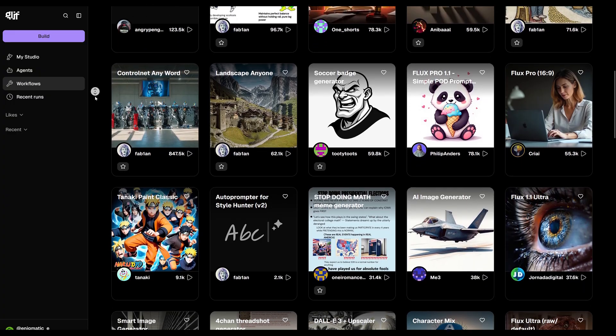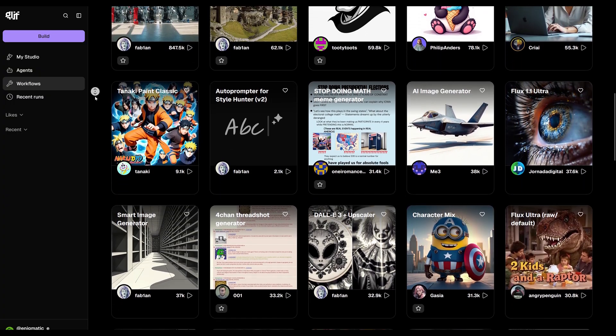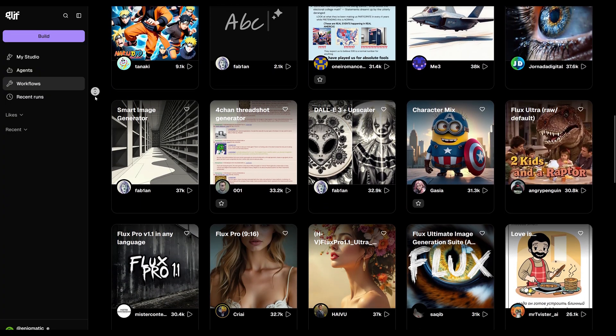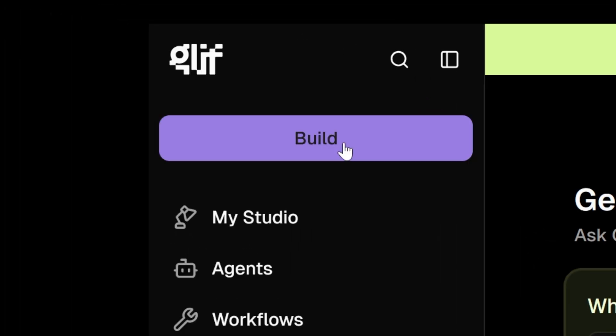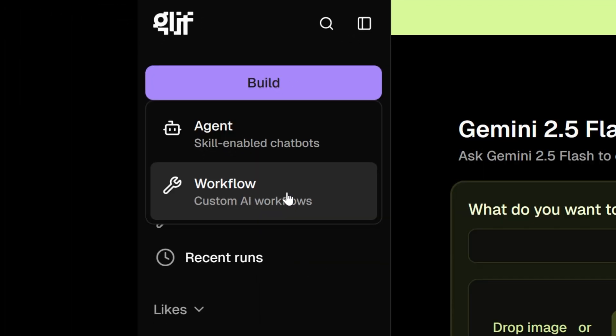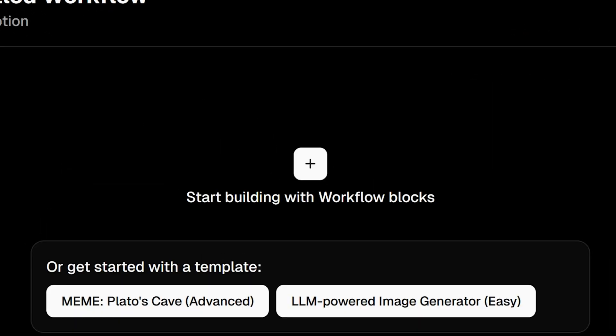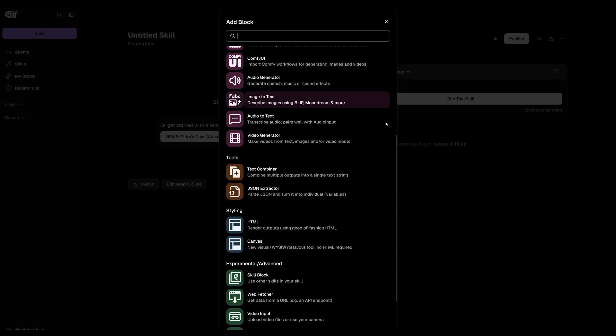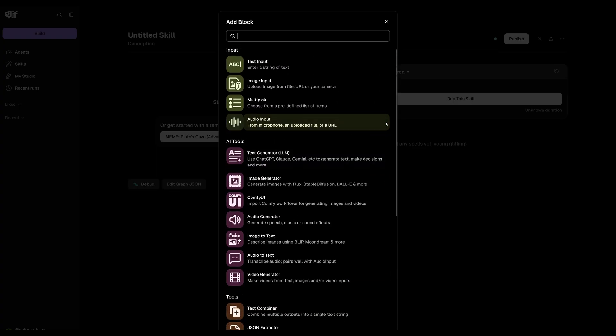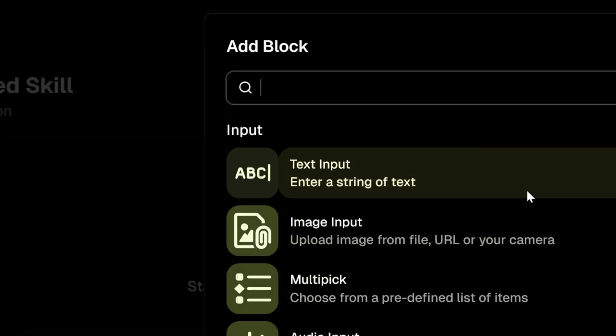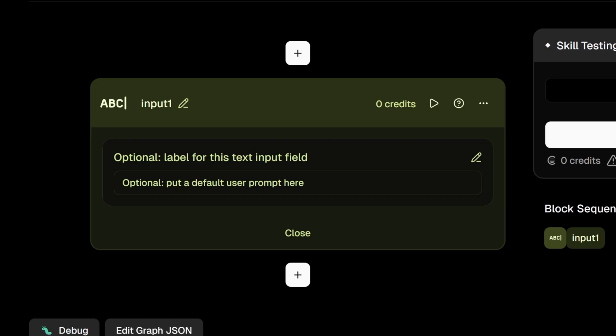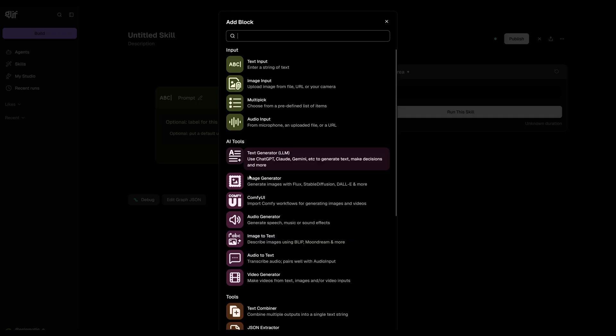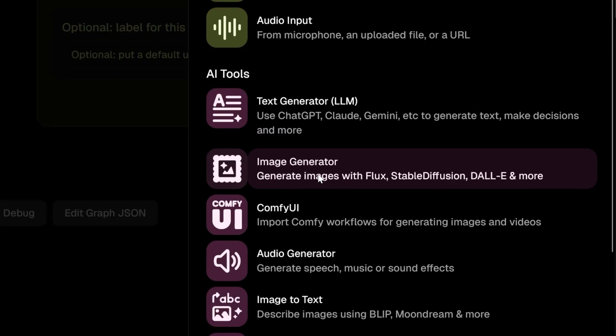We'll start by using the Quinn image model and we'll add a LoRa so it generates images in a specific style. First we're going to come up here to where it says build and then we're going to choose workflow. From here we'll begin building our blocks. Click on the plus icon to open a window where you can choose the type of block you want to add. And you'll see there are quite a few options. For our use case, we want to add something that lets us input a prompt. So choose a text block at the top. You can rename this block and I'm going to call it prompt.